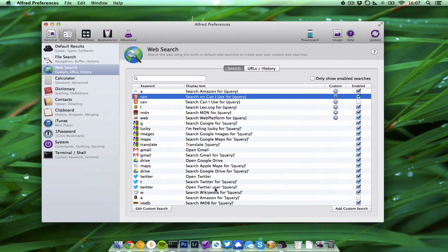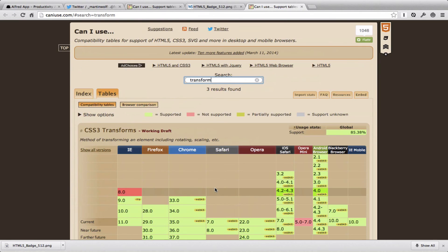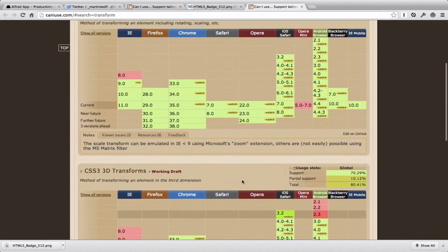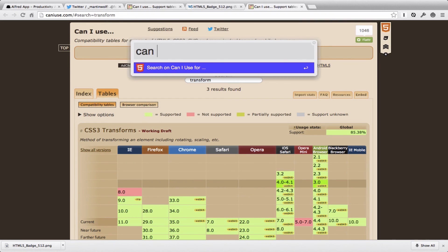And you can do it right from wherever you are on your Mac. Let's say you are coding something in Sublime or any other code editor. You know, 'oh I'm not sure can I use this,' and you can just do it right away.